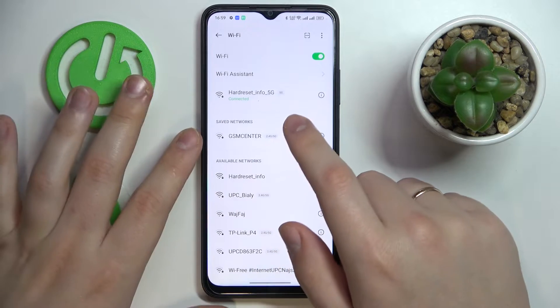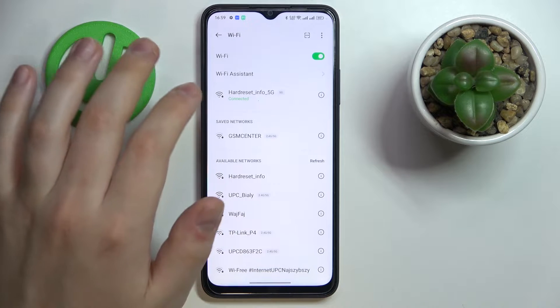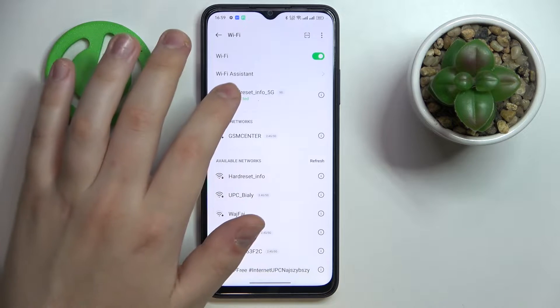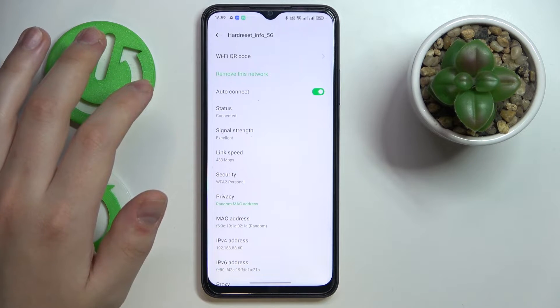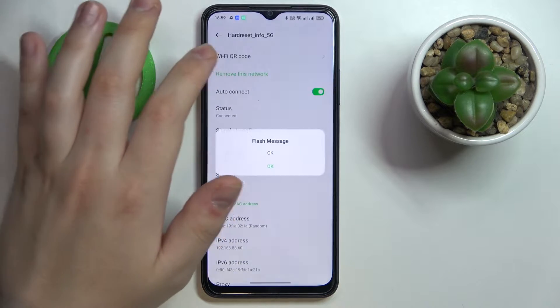Once at the Wi-Fi settings page, choose what network you would like to share the password of. I'll go with the one that I'm currently connected to, and tap on it at the following network details page.